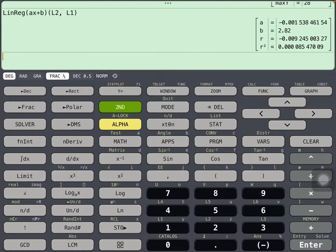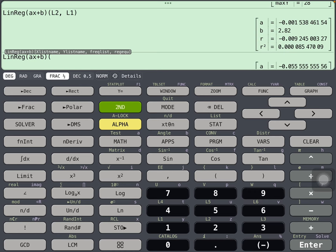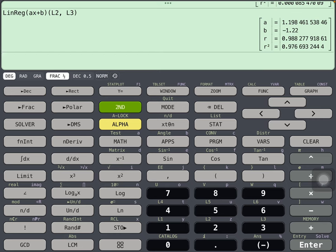But when we type in the other one, let's go back to linear regression. And this time we're going to do L2 for the x, comma, L3 for the y. And we're going to get a strong correlation. And that matches, so the R squared there, 0.976, that's nearly perfectly correlated.